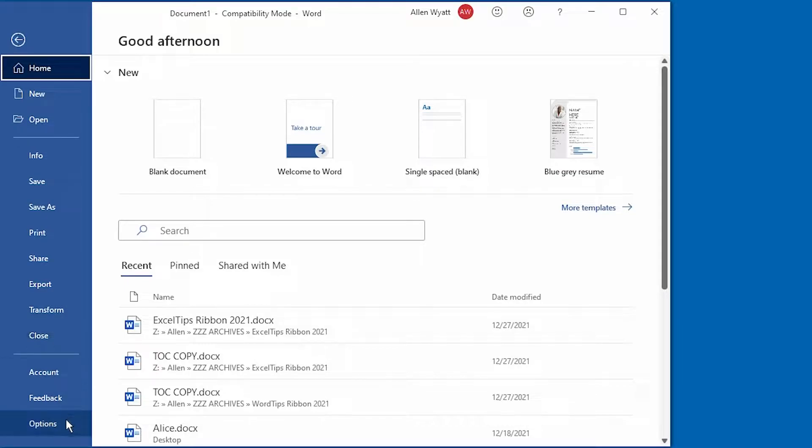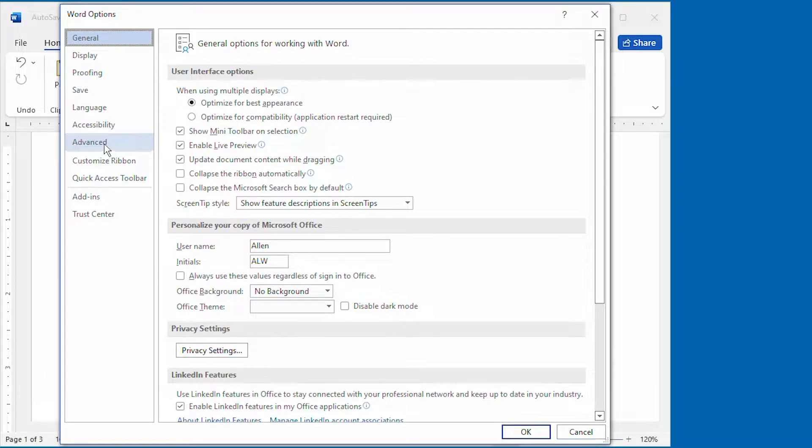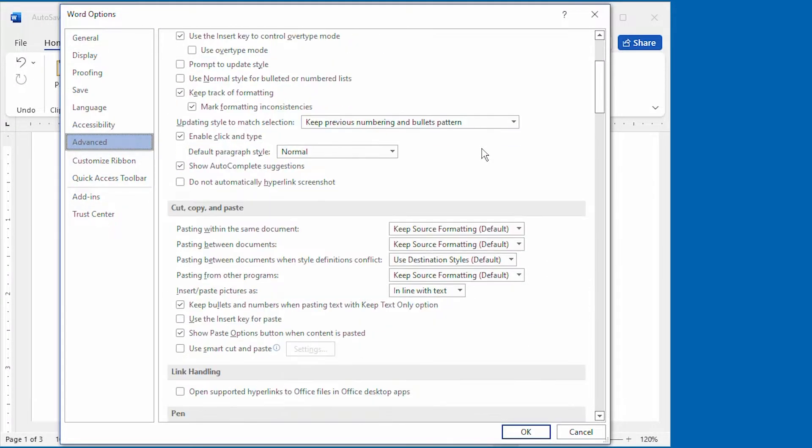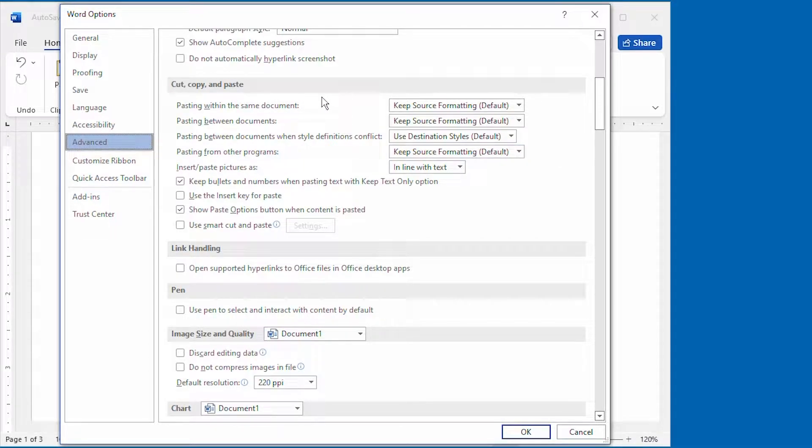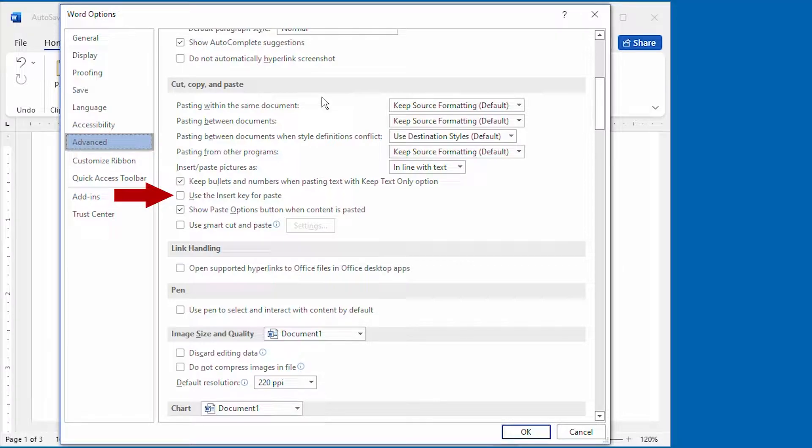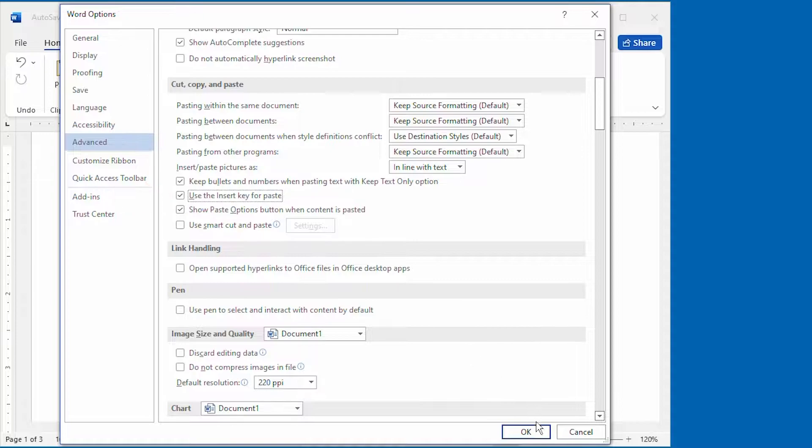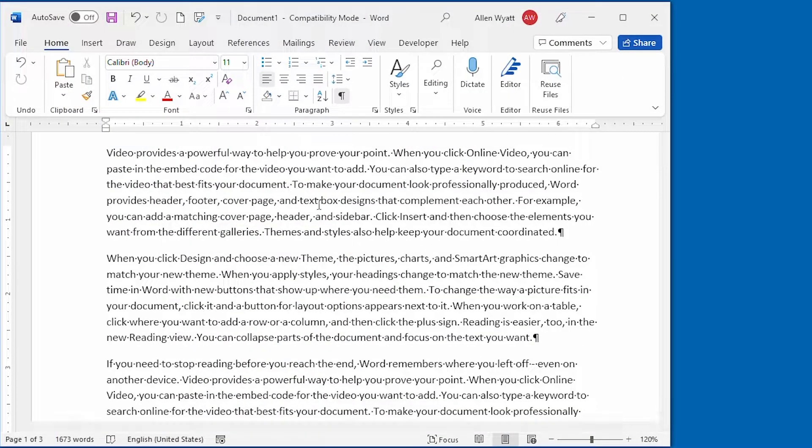click on Options to display the Word Options dialog box, and then here at the left side, click on Advanced. We're going to scroll down to this area right here where it says Cut, Copy, and Paste. Notice that there's an option down here that says Use the Insert key for Paste. If we select that option and then click on the OK button, we've already made the